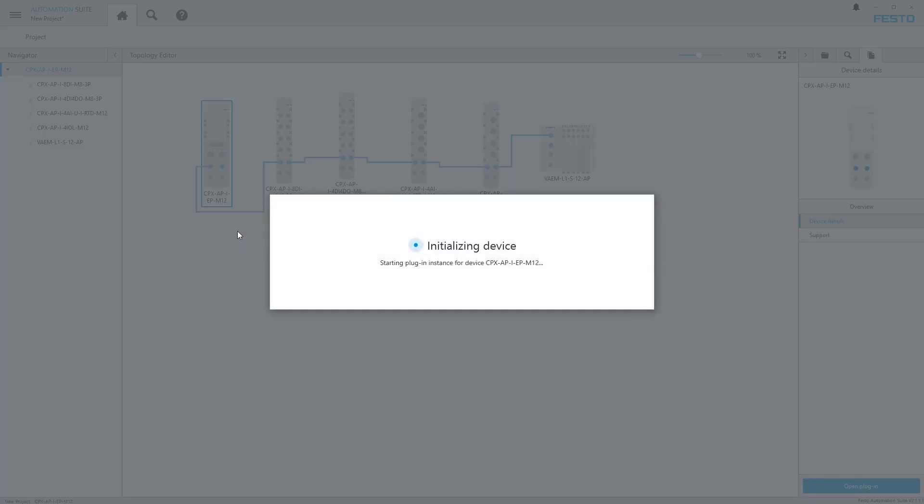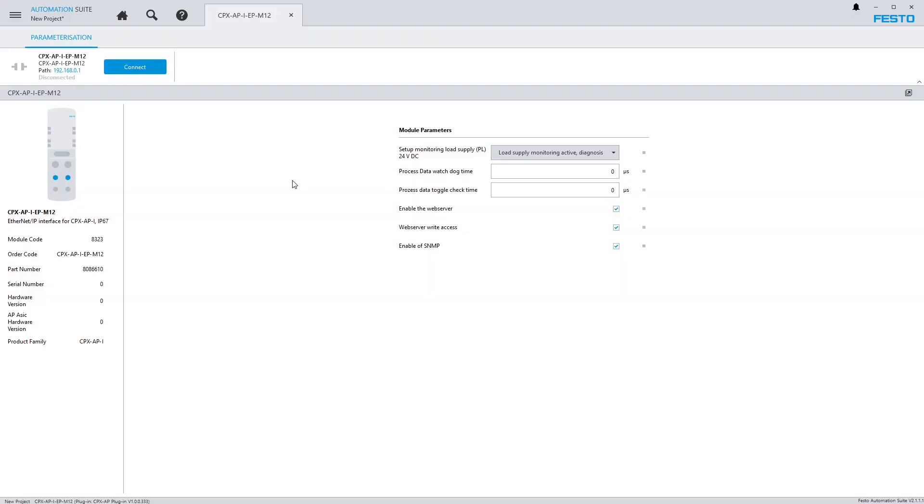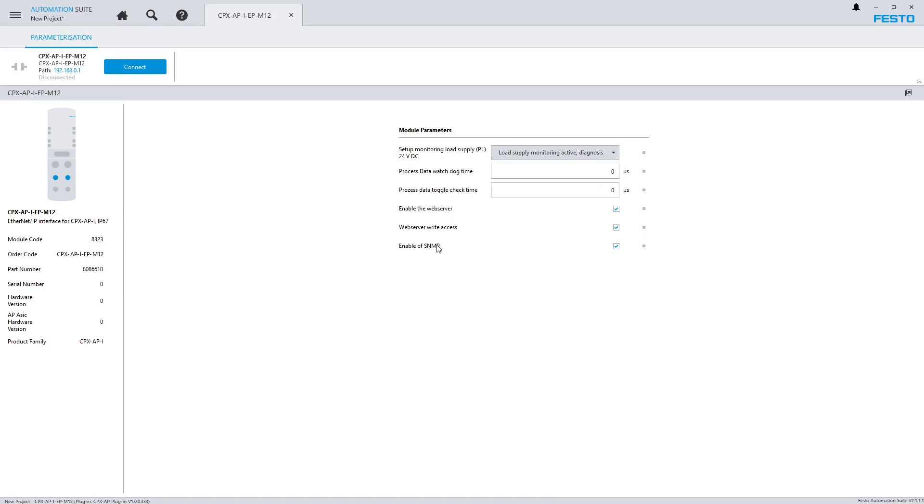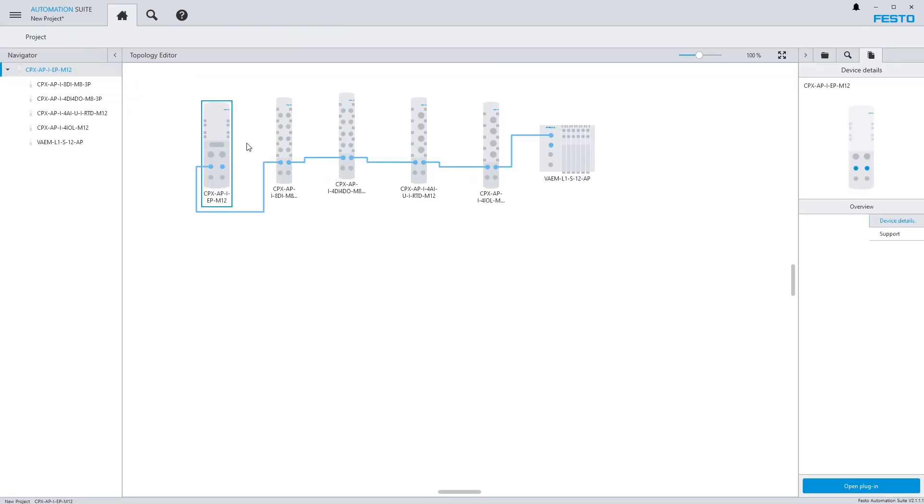Let's look at the Ethernet IP node here first. When I double-click on it, it opens a tab at the top. I can see the part number for it and any parameters that are settable. There's not a whole lot here other than enabling the web server, which we want to leave. You may want to consider turning that off if you're sending this machine to customers. But we're going to leave it on in this case.